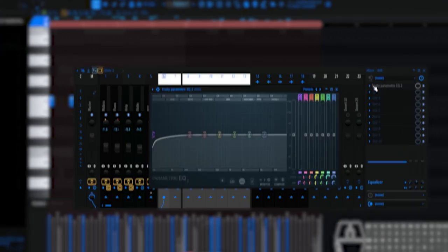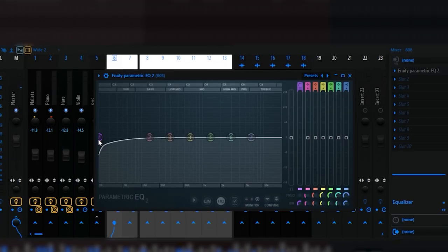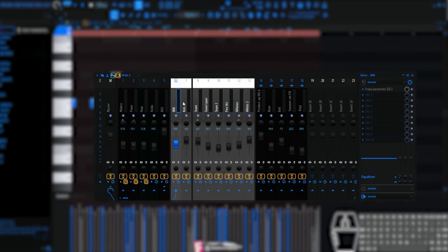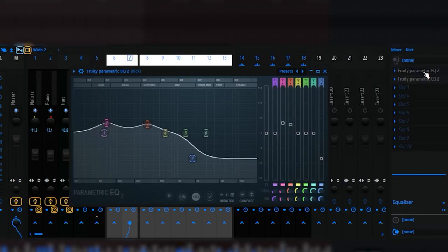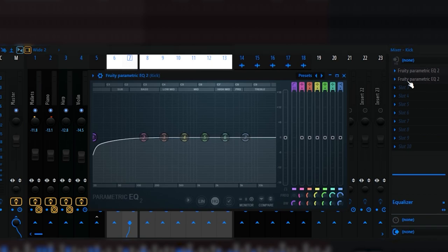On the bass I have only 20 Hz which I'm cutting, otherwise nothing more. I didn't like adjusting the bass for this beat, so I didn't want to. On the kick I have this preset, plus 20 Hz which I'm cutting. That's all.